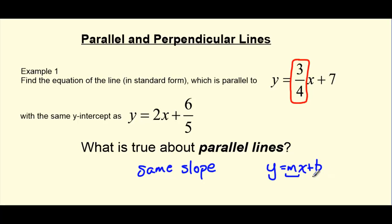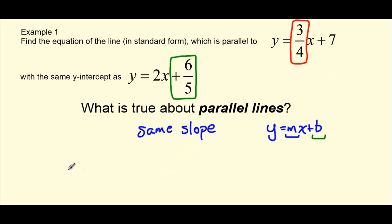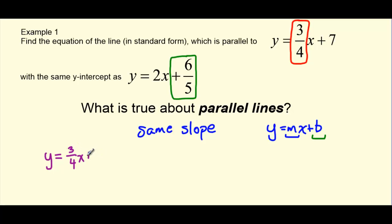We're also given information regarding the y-intercept of the line that we want to create. Our y-intercept is going to be the same as the y-intercept in the line y equals 2x plus 6 fifths. We know that in the form y equals mx plus b, the b value gives us the y-intercept. So for y equals 2x plus 6 fifths, the b value is positive 6 fifths. That is the y-intercept for the line that we want to create.